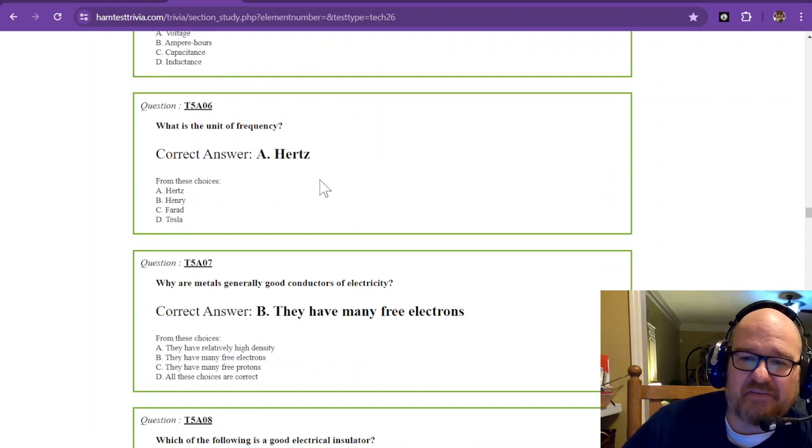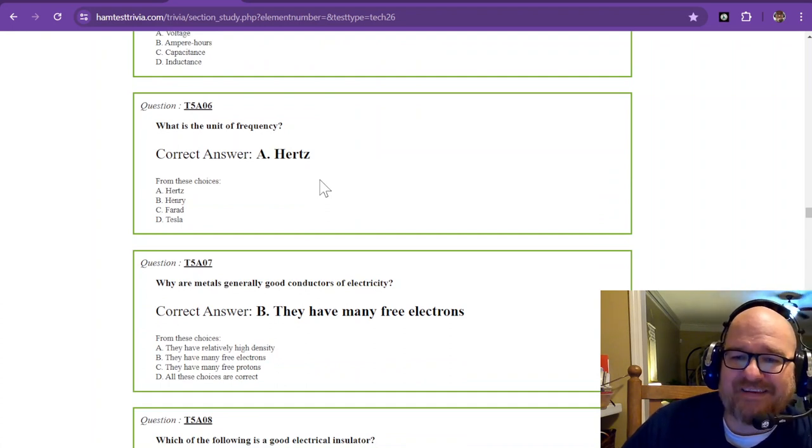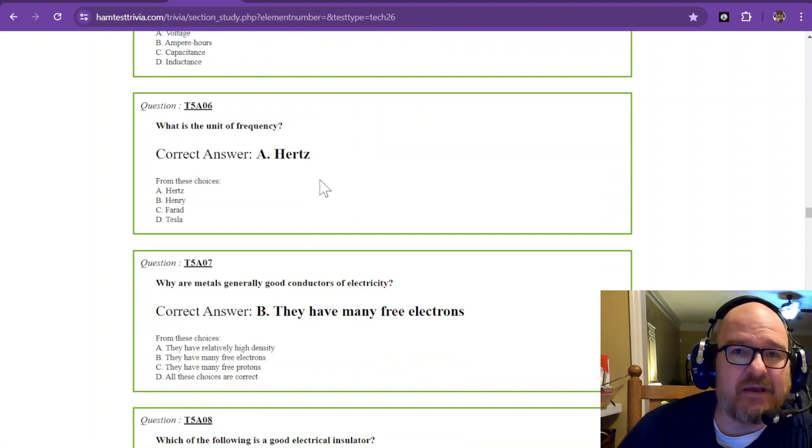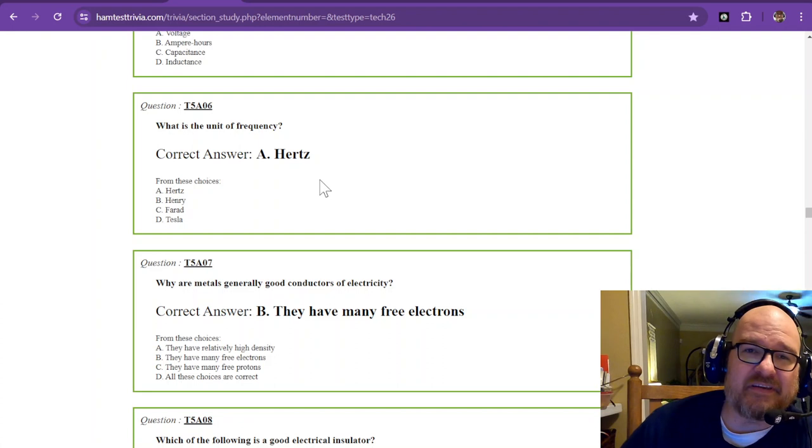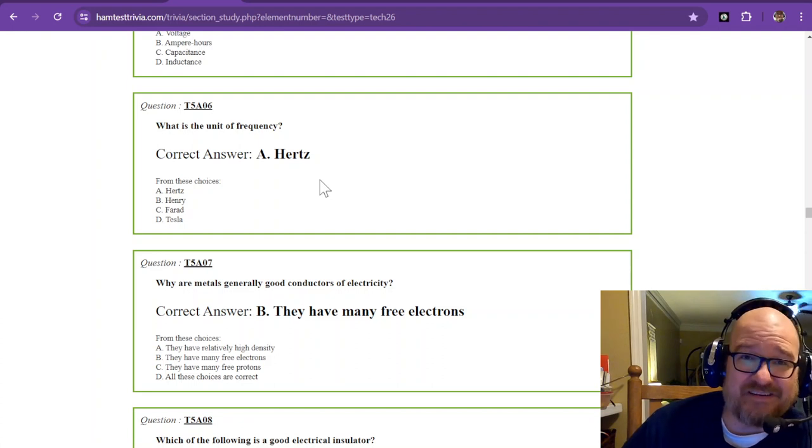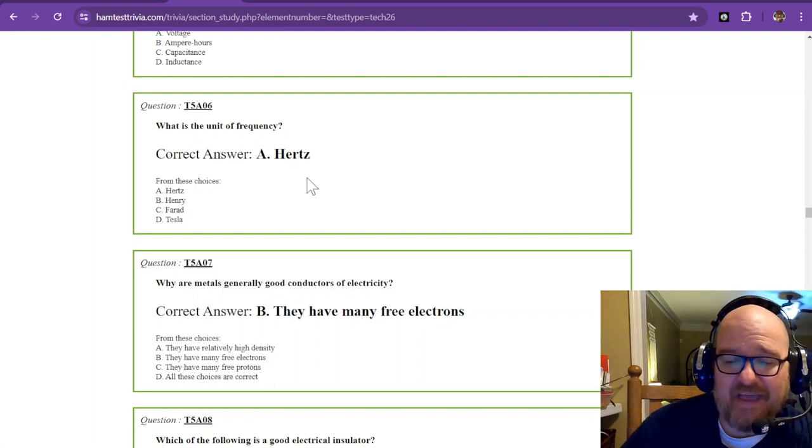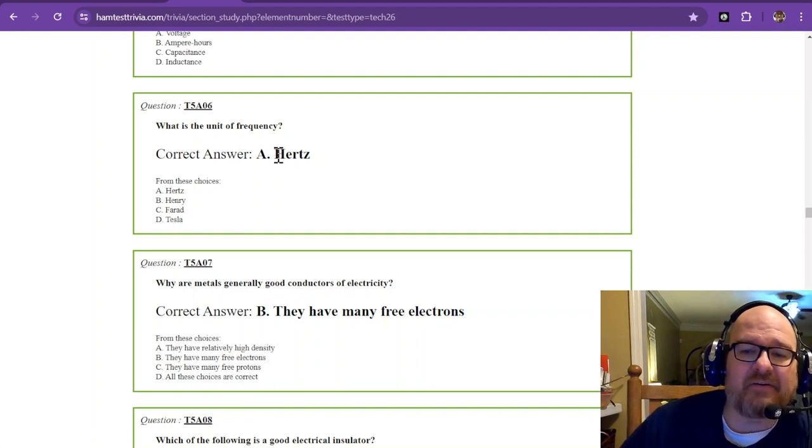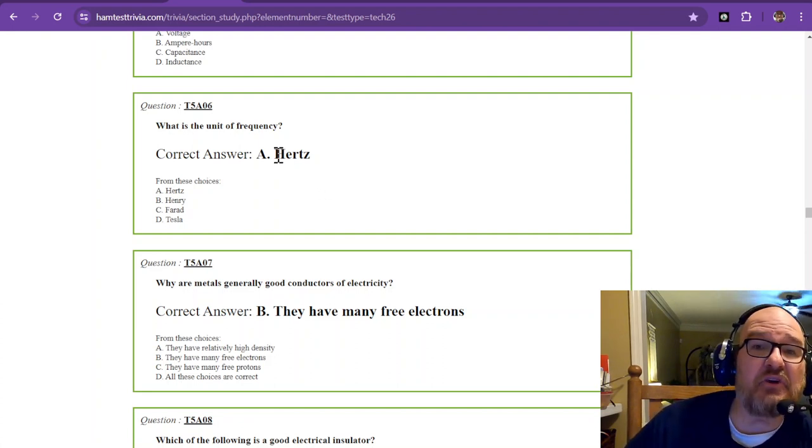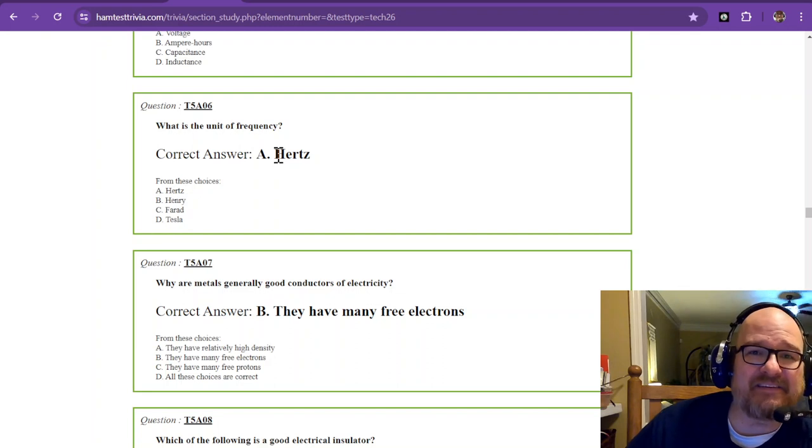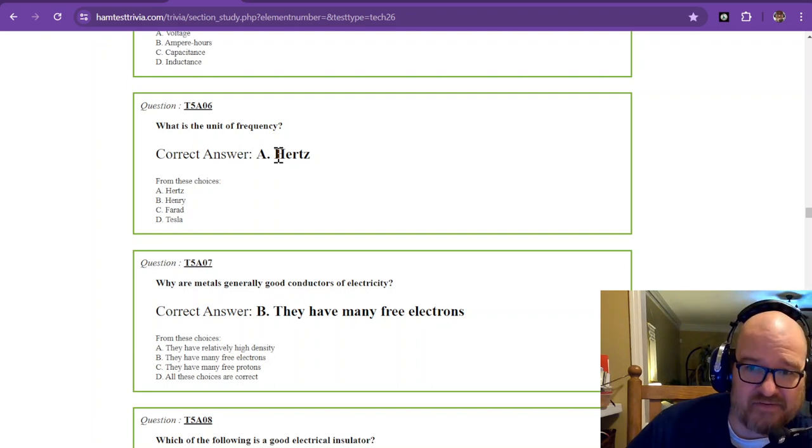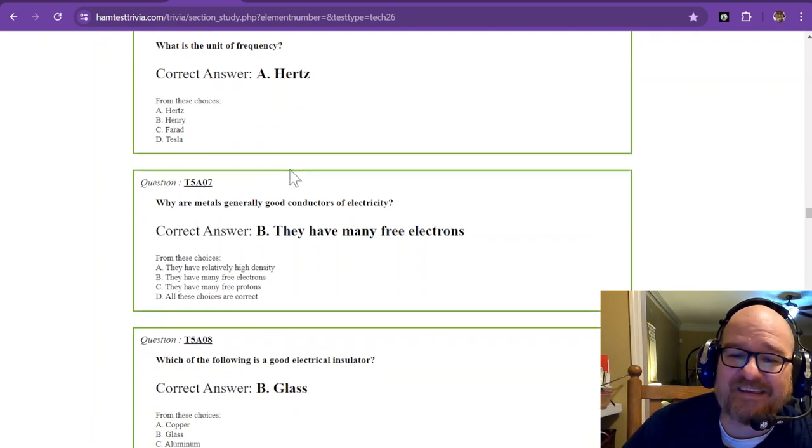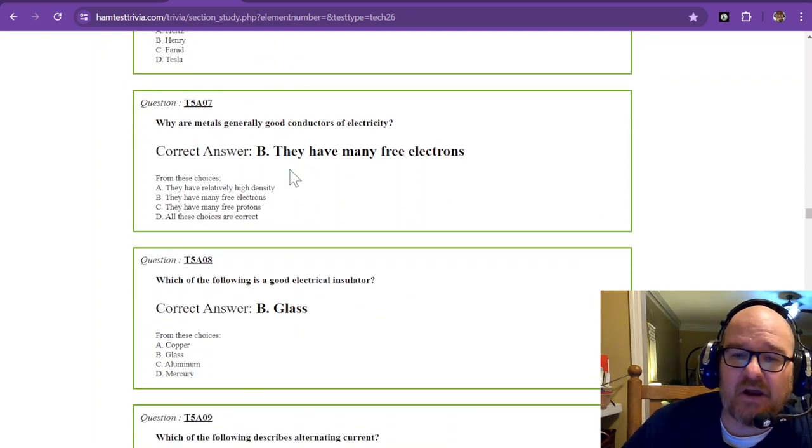Question number six. What is the unit of frequency? Now, frequency is usually depicted as a lowercase f, and that is hertz. So, the unit is hertz. H-E-R-T-Z. It hertz.